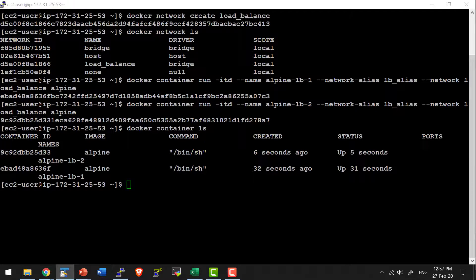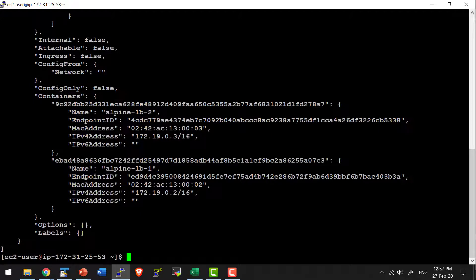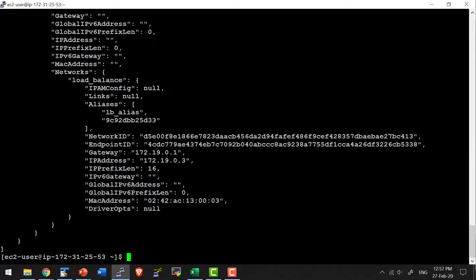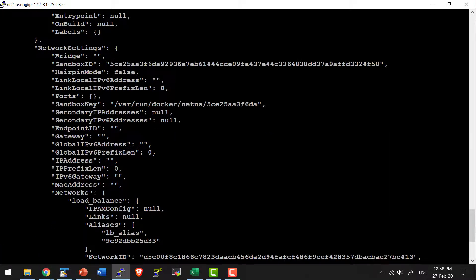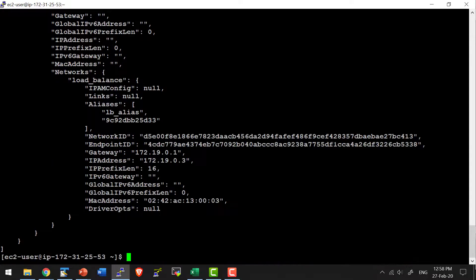Now I can go ahead and inspect the network. It has two containers attached to it. If I inspect the container, that should show the gateway, the IP address details, and what network it is attached to.